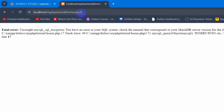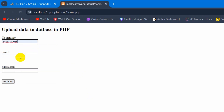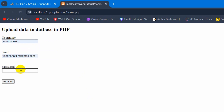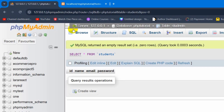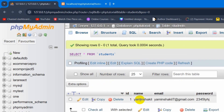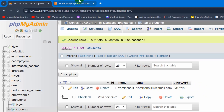Let's go back to the browser, enter the username, then email, then password, and click on Register. There you can see it is done. If we just click on the Browse option, there you can see we have the name, email, and password stored in the database. So we are able to successfully upload data to the database.